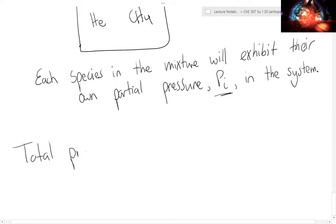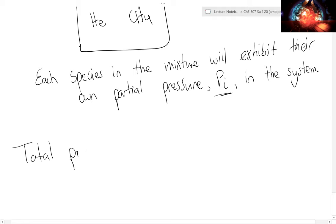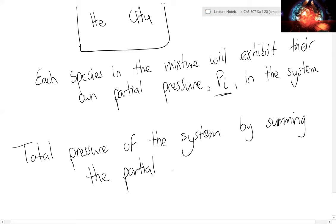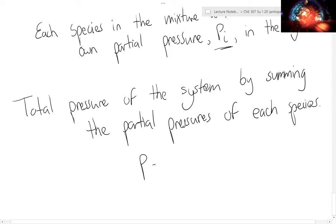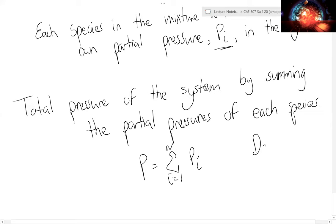We can determine the total pressure of the system by summing the partial pressure of each species: P equals the sum from i equals 1 to n of P sub i. This is Dalton's law — the total pressure is just the sum of all partial pressures.